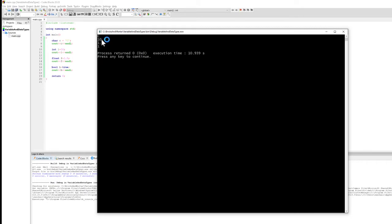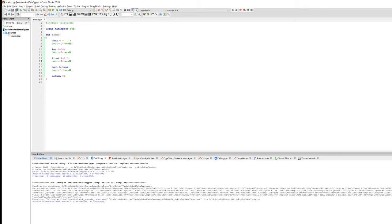We also printed the variable i which has the value 10, the float variable 1.5, and the boolean variable which printed as 1. This gives you an idea that variables are storing some values. Let's now talk about what variables actually are.